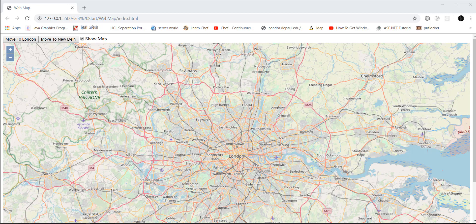Welcome to my YouTube channel. In this video we're going to learn about web mapping. I'm going to design a map, and you will learn how to create a map. There is a toggle option — if you want to see the map you can click on 'Show Map'.